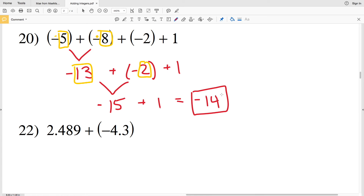I'm going to stop the video here. If you're confused on adding negative numbers, please see one of my tutorial videos where I explain it more in depth. In the next video we'll do numbers twenty-one through twenty-eight, which deals with adding negative decimal numbers. The third video will cover twenty-nine through thirty-four, dealing with adding negative fractions. Remember to like this video and subscribe to my YouTube channel.